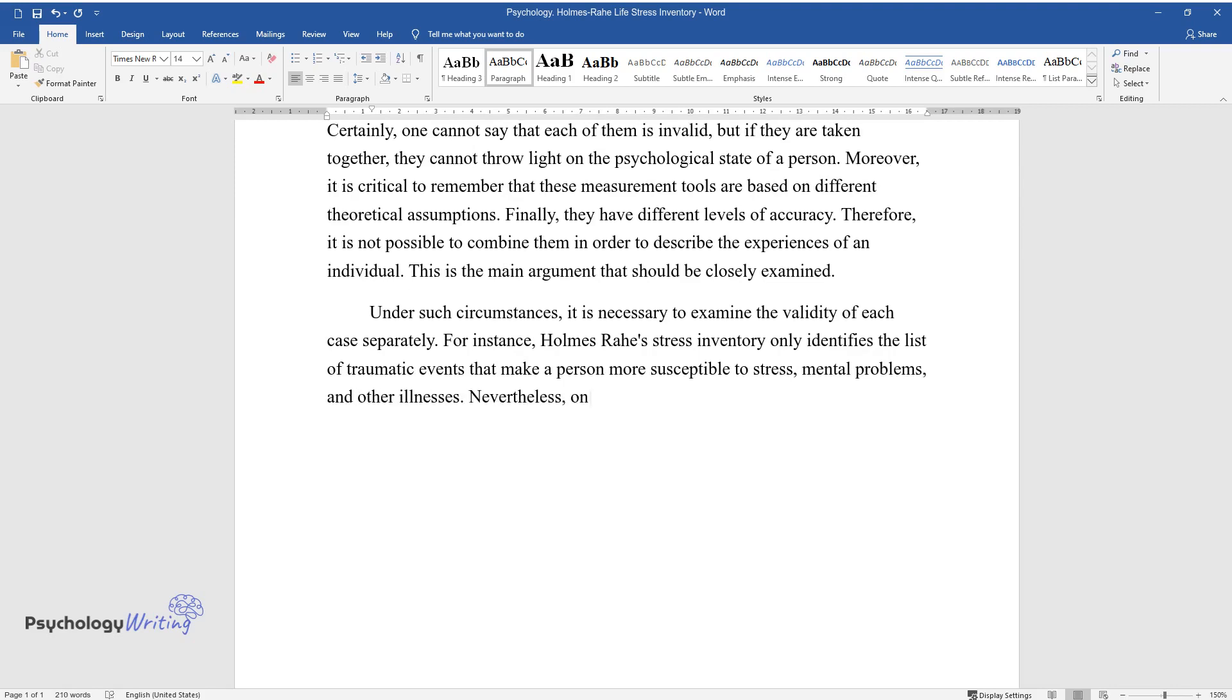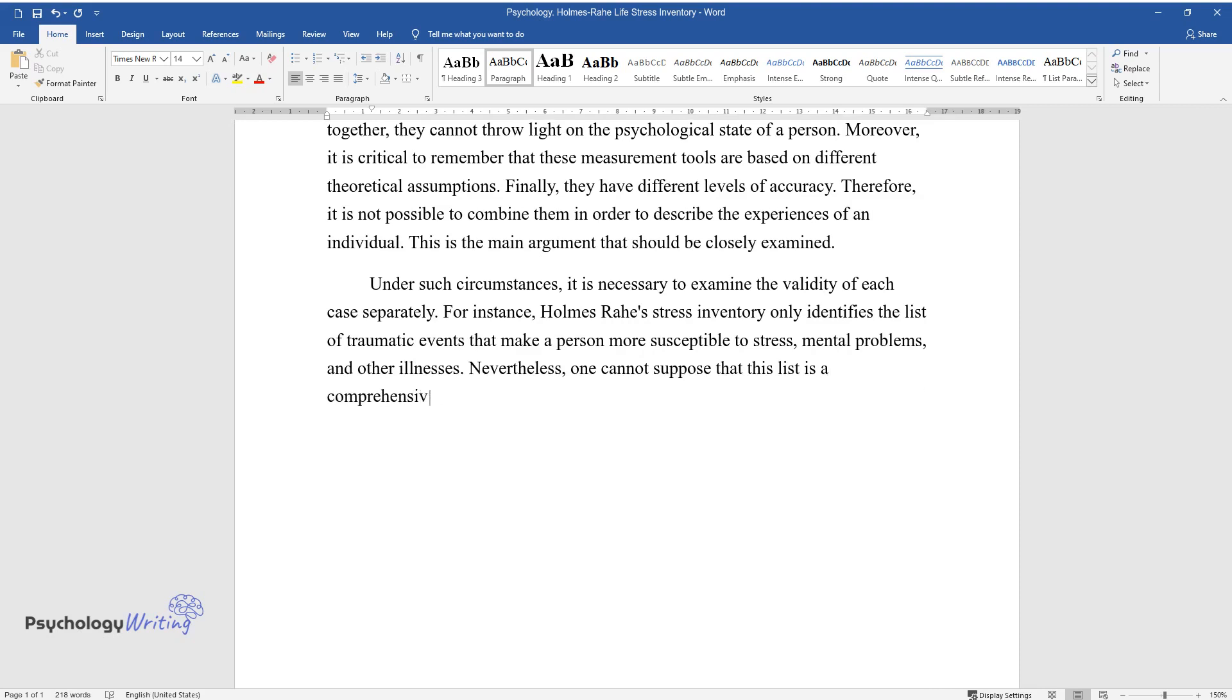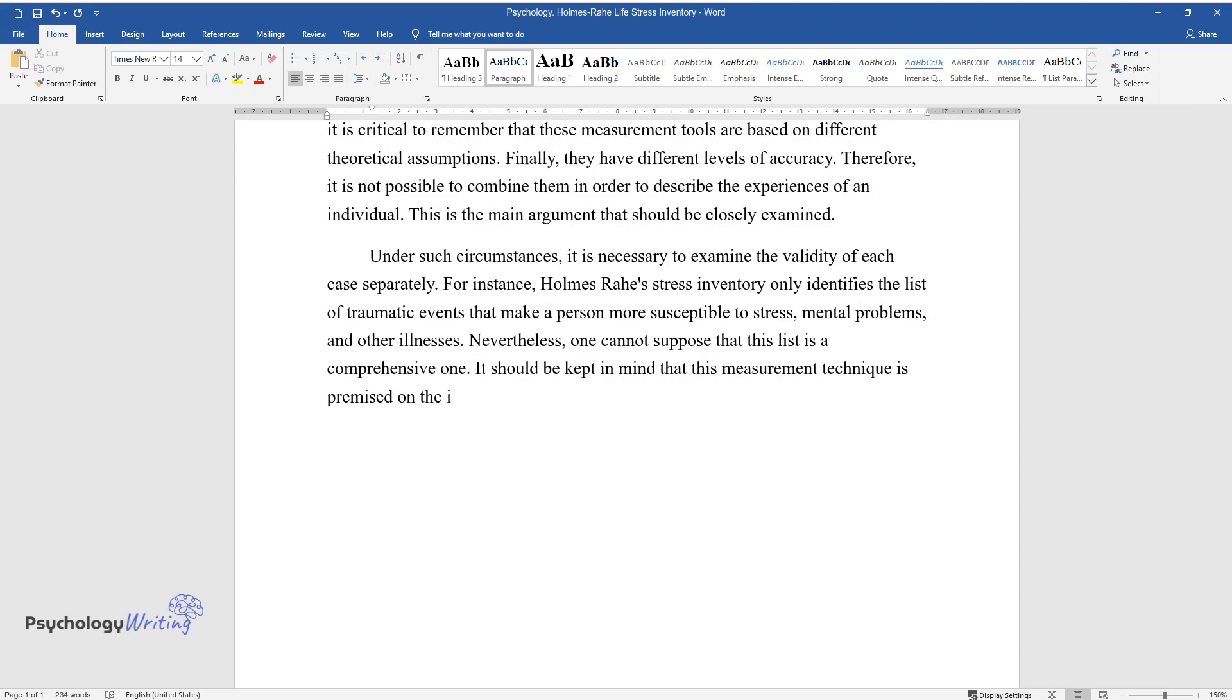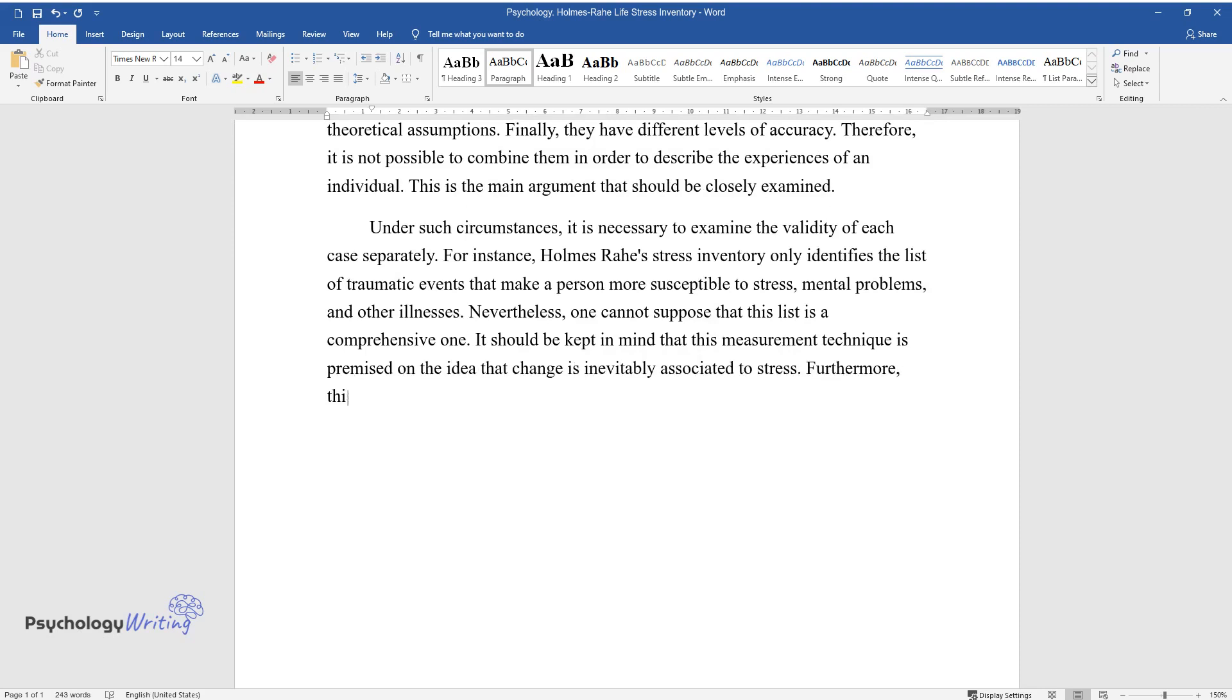Nevertheless, one cannot suppose that this list is a comprehensive one. It should be kept in mind that this measurement technique is premised on the idea that change is inevitably associated with stress. Furthermore, this measurement tool can be valid only if people respond to such events in a similar way.